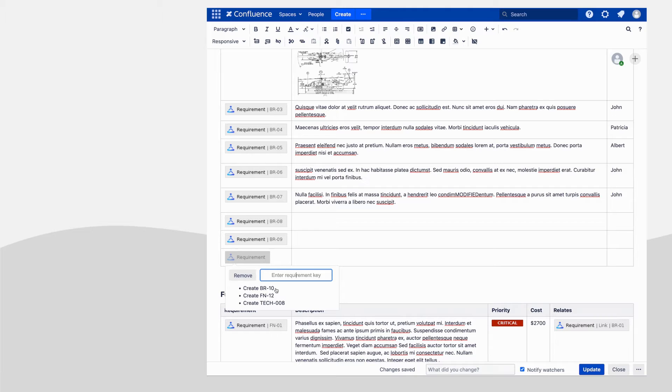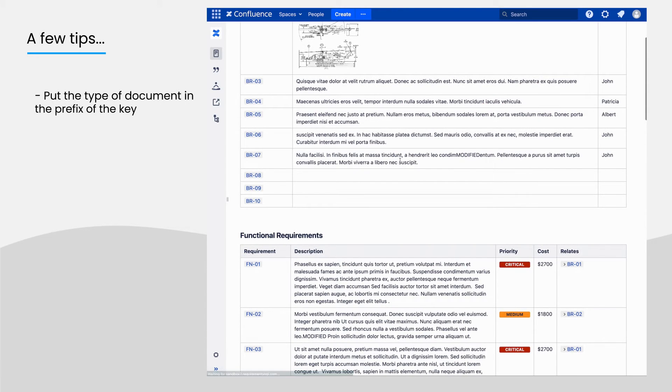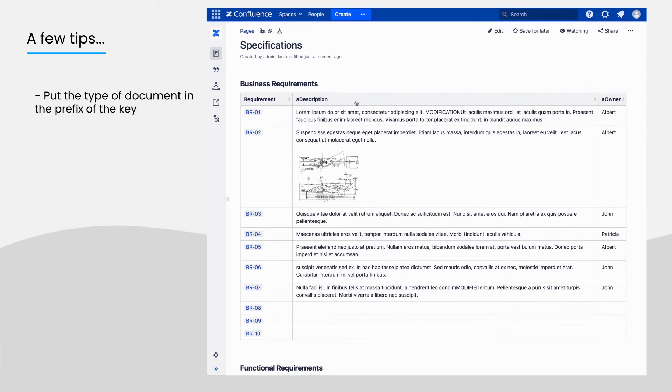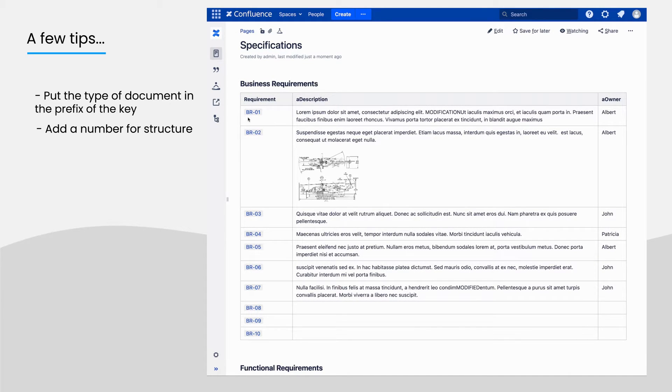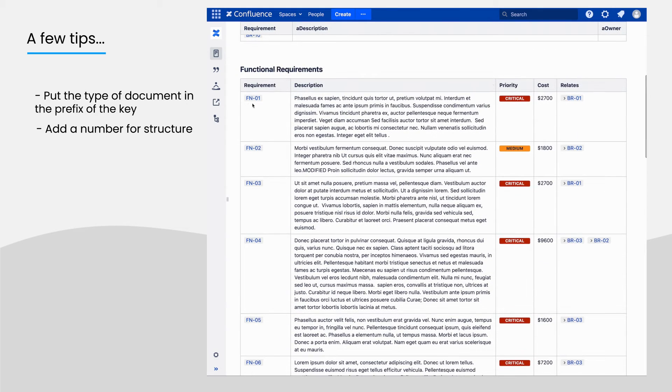To avoid getting lost between your requirements, we recommend you to put the type of document or requirement in the prefix of the key and a following number to organize them. Here, the BR stands for Business Requirement and FN for Functional Requirements.